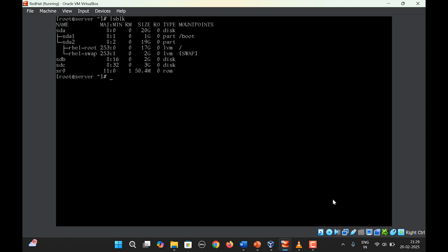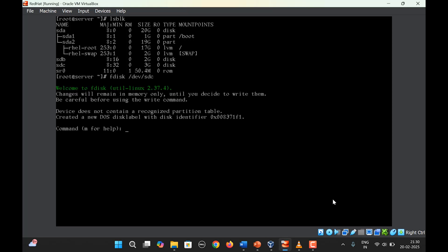From the last video, we added a couple of disks — SDB and SDC. I'll use disk SDC, which is 3 GB, to create a new partition of size 1 GB. We use the fdisk command and give the path of the disk: /dev/sdc. The command prompt changes, indicating we are now in the fdisk facility. Press M for help to see all available commands.